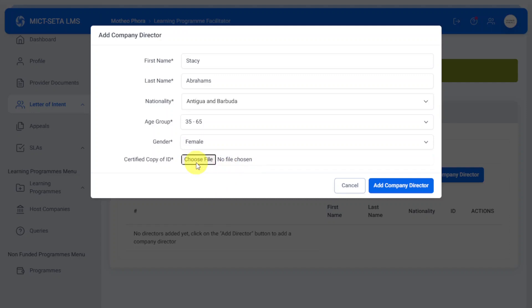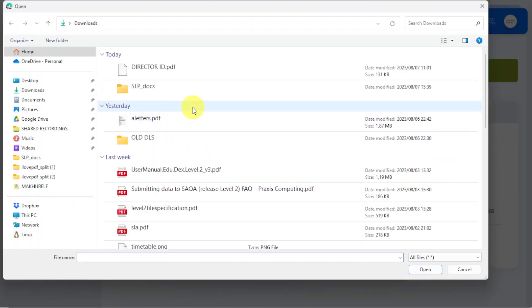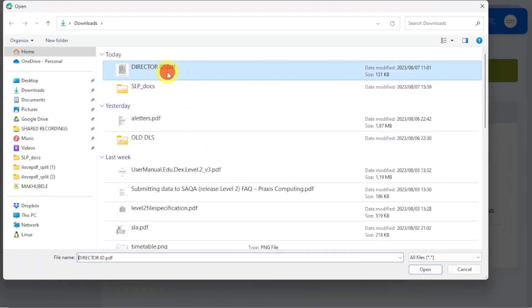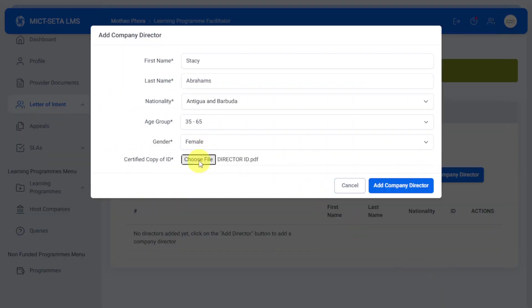Hit the 'Choose File' button and select the director's ID. These should all be in PDF version. Then click 'Add Company Director'.